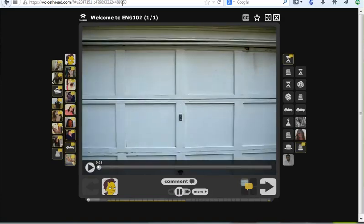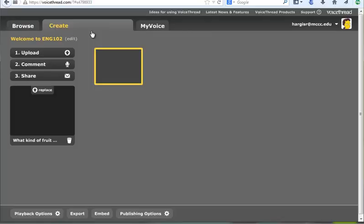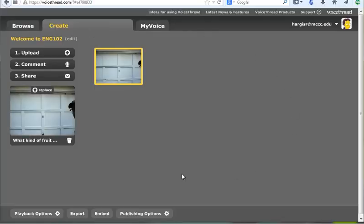Now, the first thing I want to do is come up to Menu and go to Edit. And you'll see down here at the bottom of the screen, we have Publishing Options.